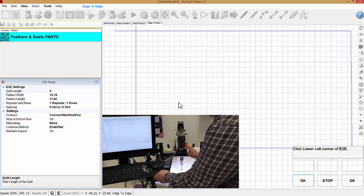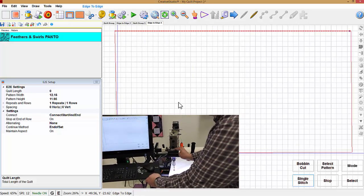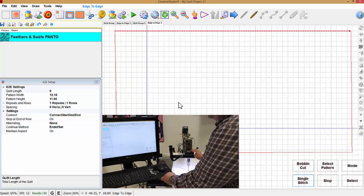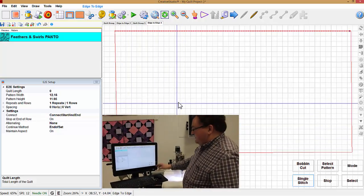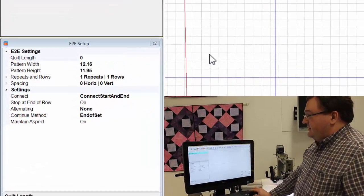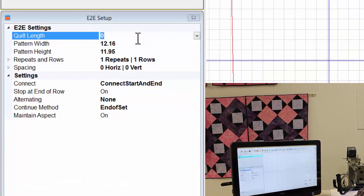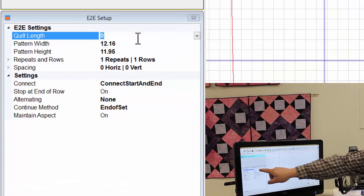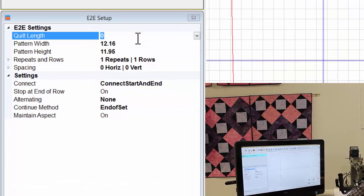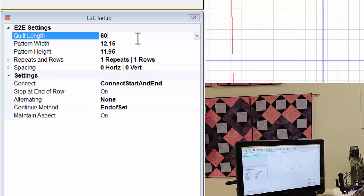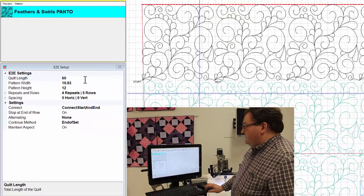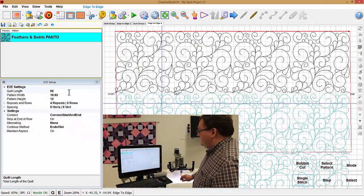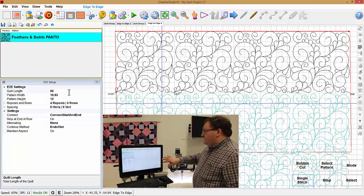Okay, so now I have my boundary outlined where my sewing area is. I'm going to put in the length of the quilt up here under quilt length, and it'll be the length of your quilt, not mine. But then the patterns fill in.